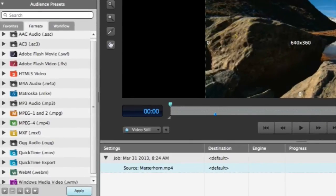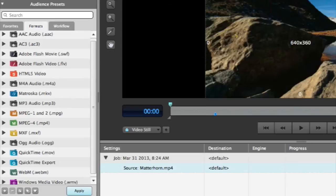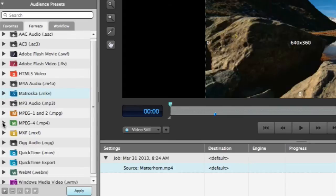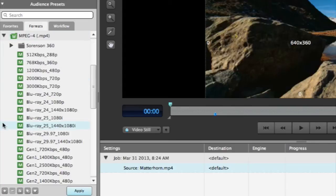Next, select what type of output you'd like to create from the preset window. Squeeze comes loaded with professional presets for any screen and device. If you don't know exactly what you're looking for, try typing in a keyword or two in the search panel.